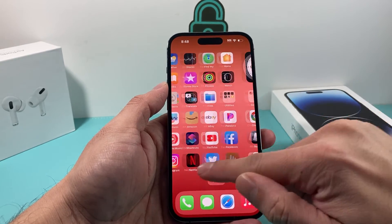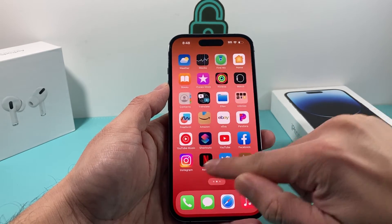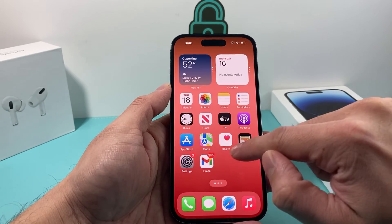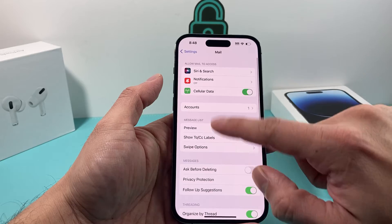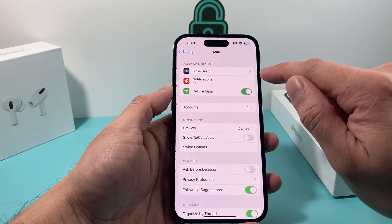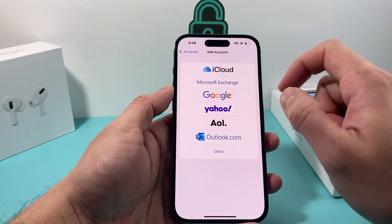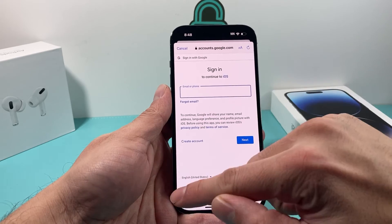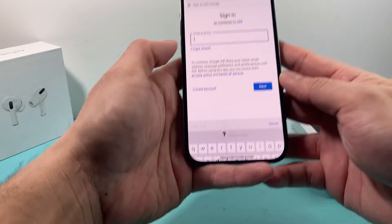The other way, as we mentioned, to add it is to go into Settings, go into the Mail option, then click on Accounts, Add Account, and select Gmail. You might want to only use one — either the Gmail app or the native Mail app — because you don't want to get the same notifications for two email clients.